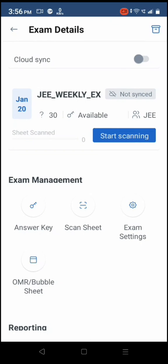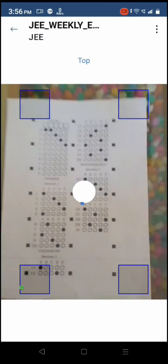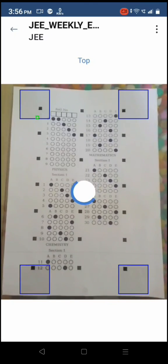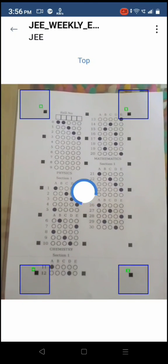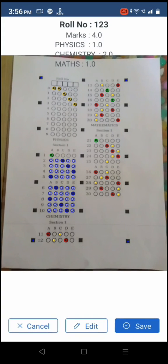Tap on scan button to start camera for sheet scanning. Keep answer sheet on flat surface, avoid folds or reflection from overhead light sources.